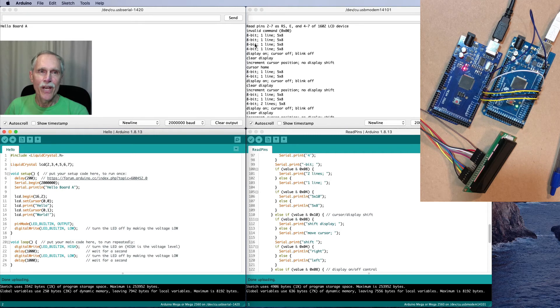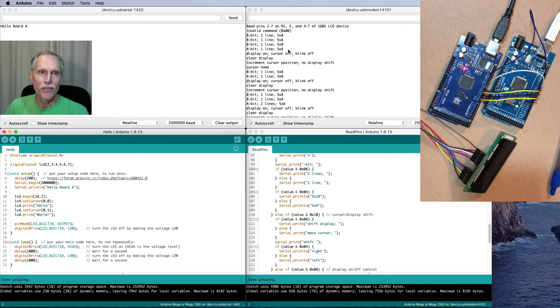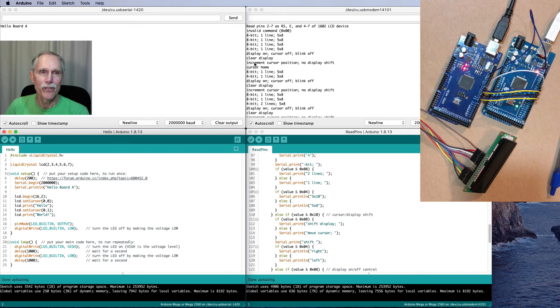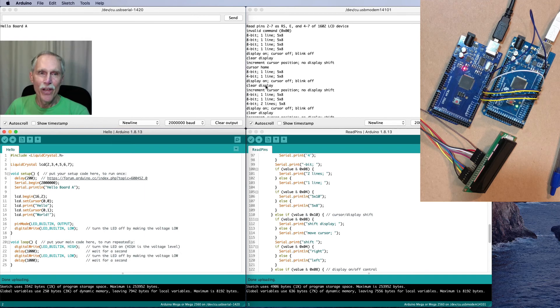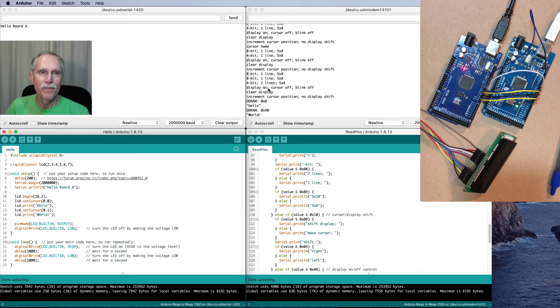Then, it has setting 8-bit mode three times, then it sets the 4-bit mode. It sets display on, cursor off, blink off, clears the display, sets some other things, and then does some more setup.